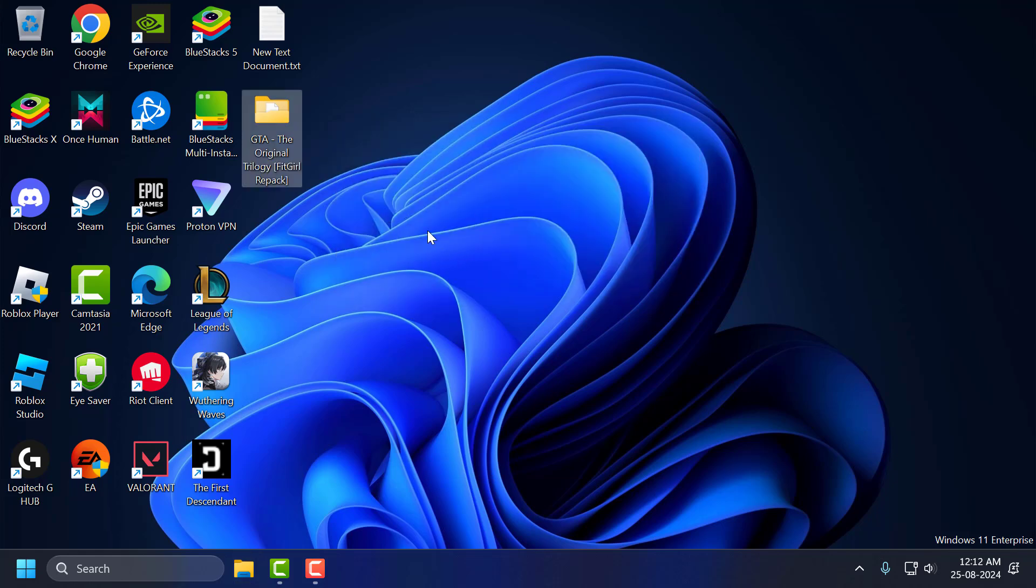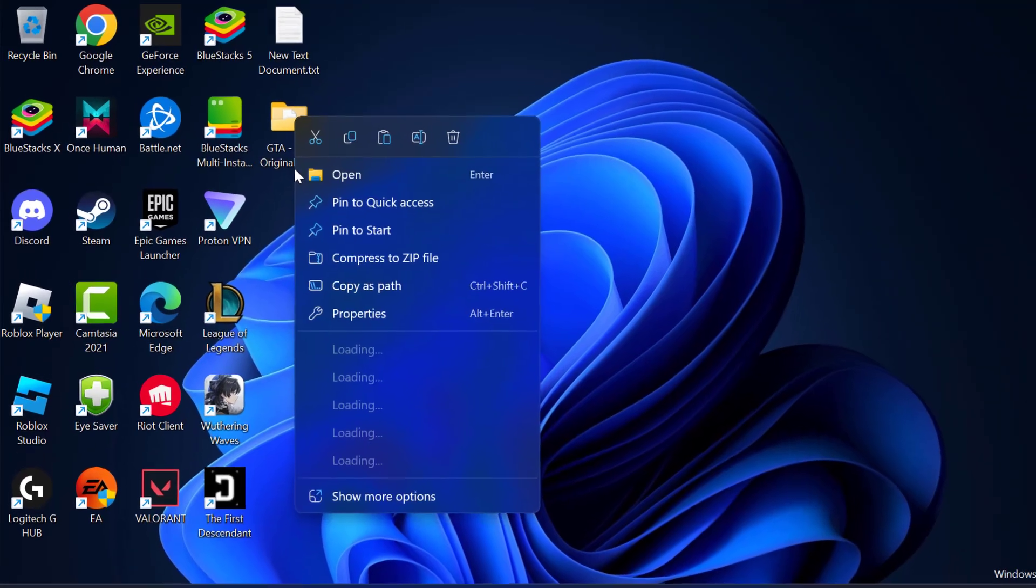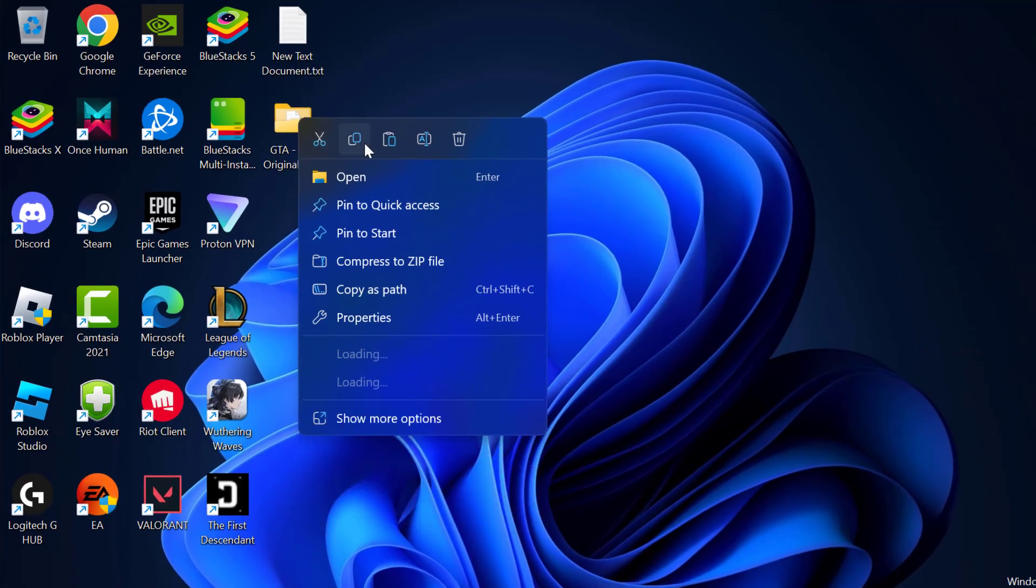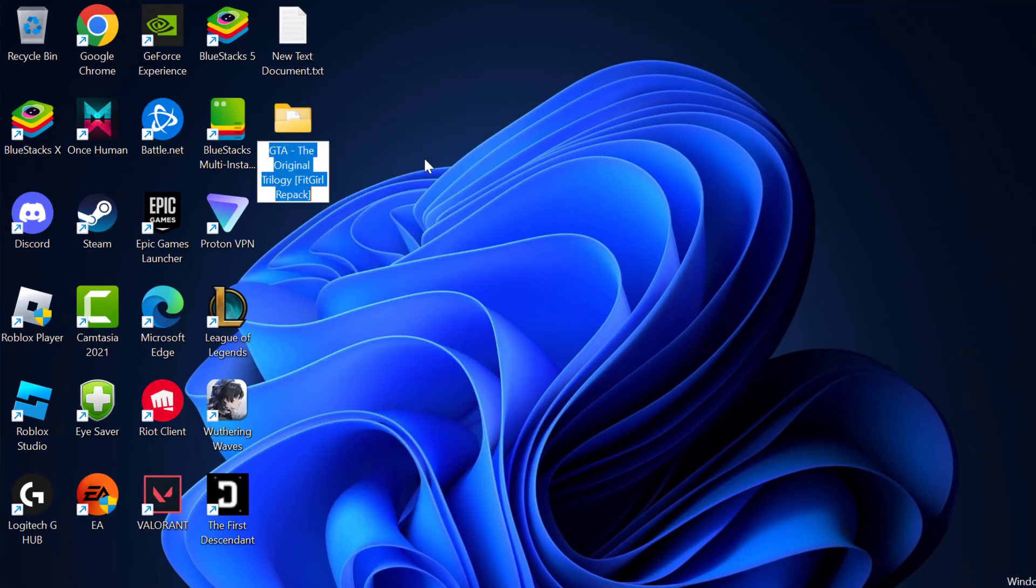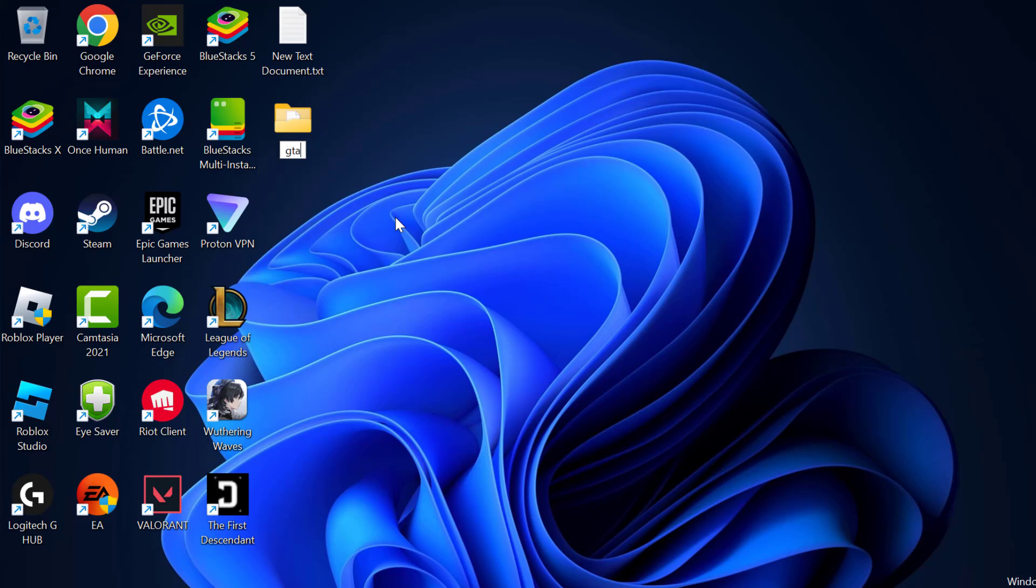After getting done, right-click on the game folder and select the rename option. You need to name the game in English. Just type in English and press enter.